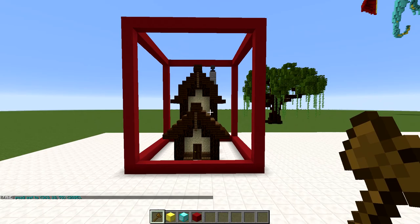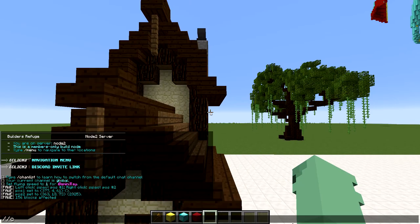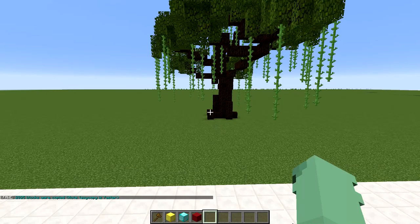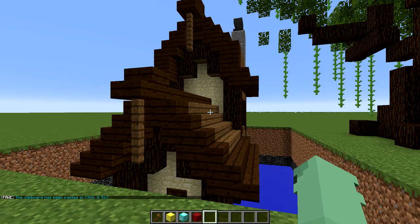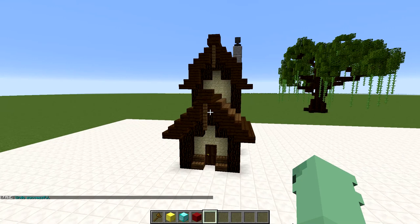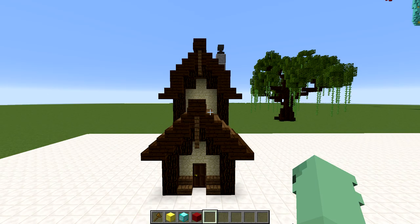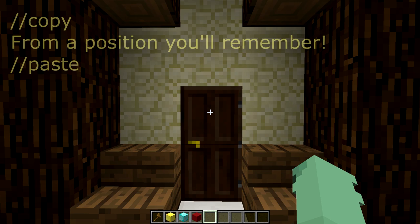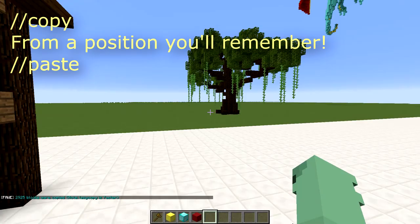Now that we have our house selected, we're going to //copy, and let's say we want to paste it over here by our tree. So I'm going to stand where I would want it pasted and type //paste. And as you can see, that's not ideal — it pasted into the ground. So I'm going to undo that. Our house pasted into the ground because WorldEdit pastes relative to your position when you copy it. Therefore, you should copy from a logical position, like for example the front door. Now we can remember where we copied it, and when we come over here to paste it in, it should pop up right in front of us.